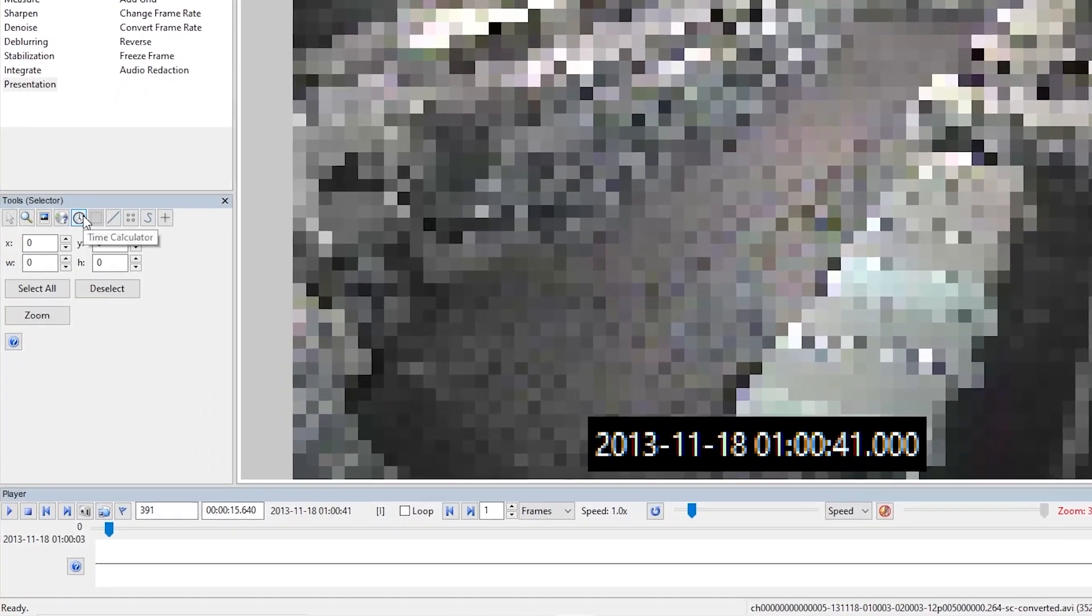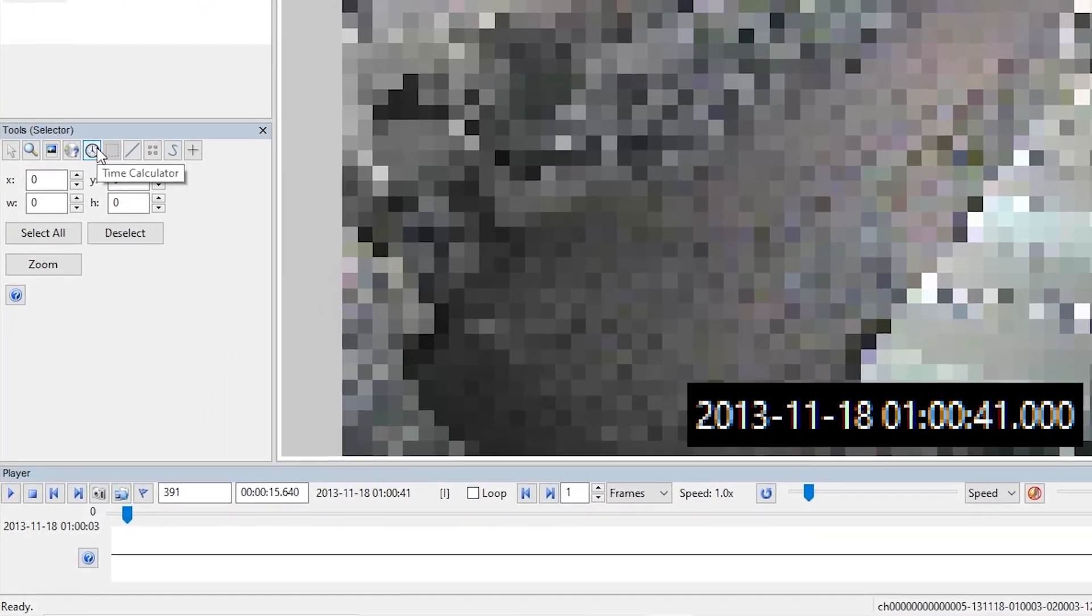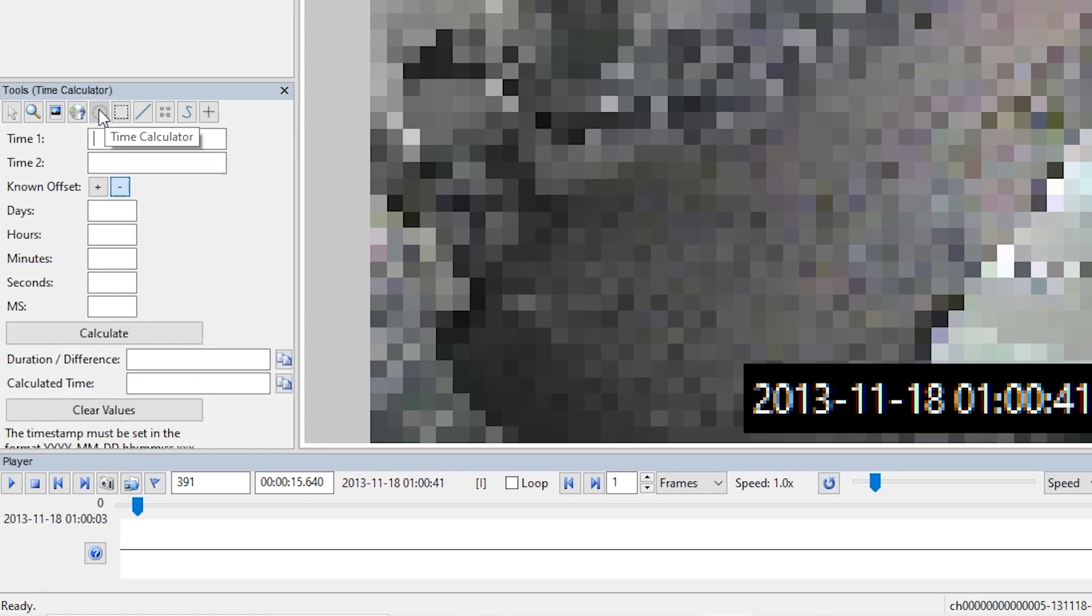So let's go back to our shift tab within the adjust timestamp and have a look at this offset. So this is where we're going to copy and paste the information from the time calculator in the tools. So the time calculator can be found under the tools in the bottom left, and you can see here it's broken down into time one, time two, the known offset whether it's plus or minus, and then the calculate button.